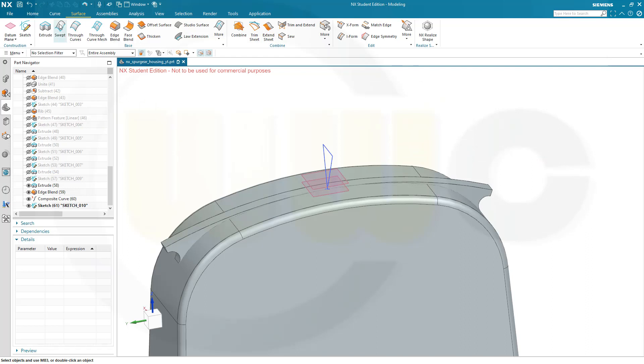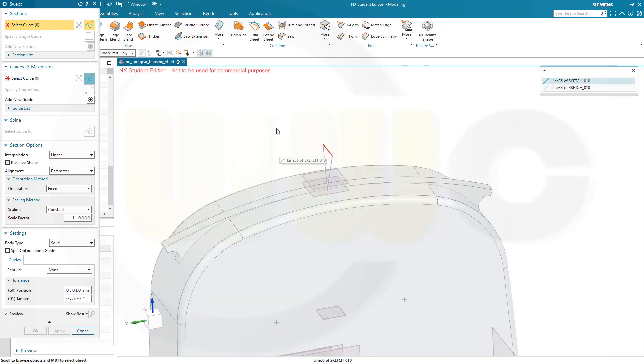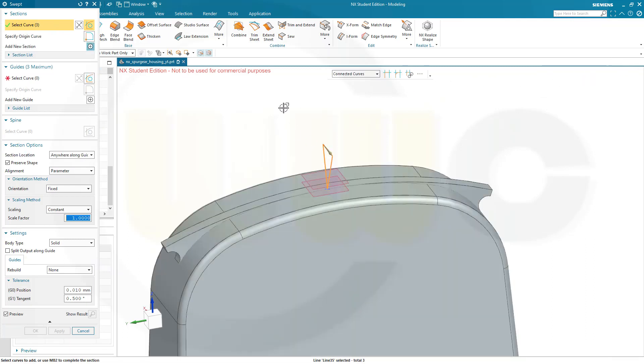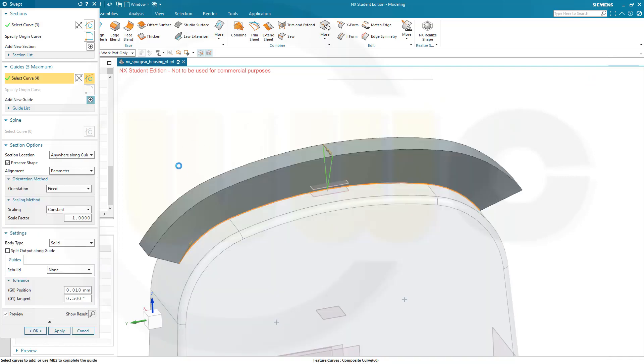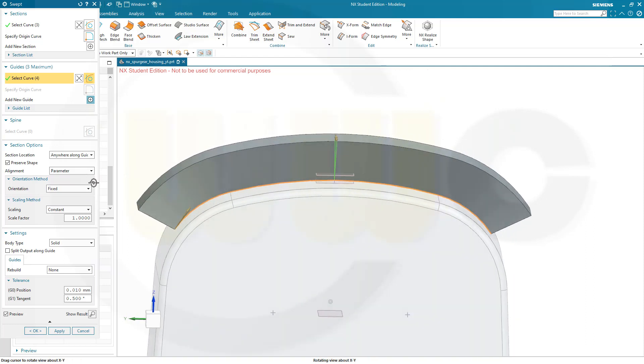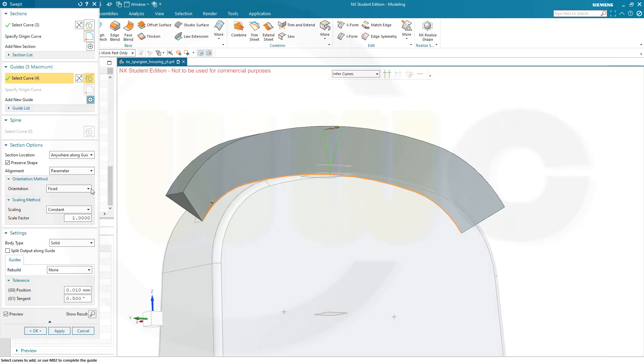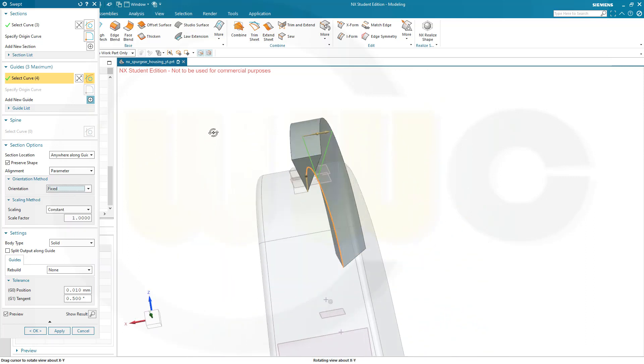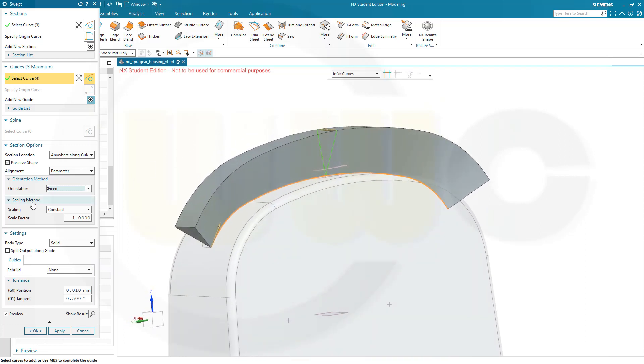And go for a swept. So. The profile would be this one here. And the guide curve would be that composite curve as before. Now the sectional location is anywhere on guide. That's okay. Orientation is fixed. That might be wrong. So let's see. Can we go to face normal. Can we go to vector direction. Fixed. Is that okay? I suppose that's okay. No scaling. It should be constant. Yes. Let's go for okay.